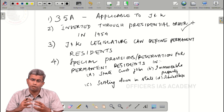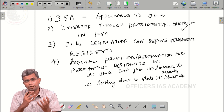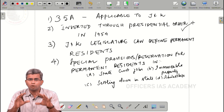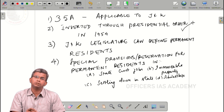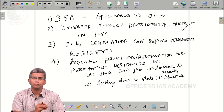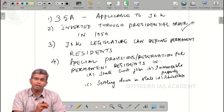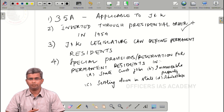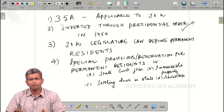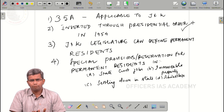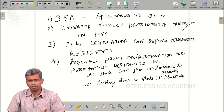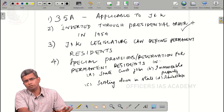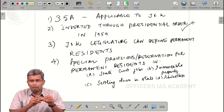We will not get into the analysis of what is right or wrong or whether it is required — we will just look at the provisions of Article 35A. According to this article, the J&K legislature can define who the permanent residents of the state are. As per the present laws of J&K, anyone who is born in the state, considers it their domicile, or has lived there for 10 years becomes a permanent resident.